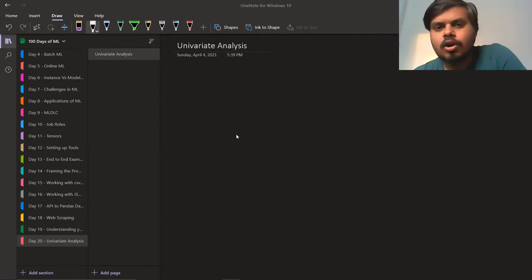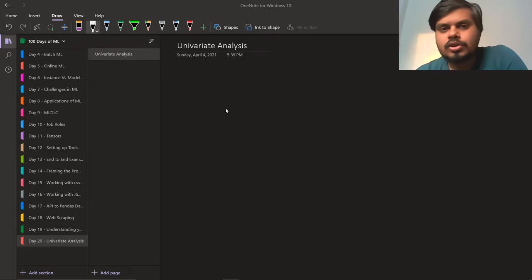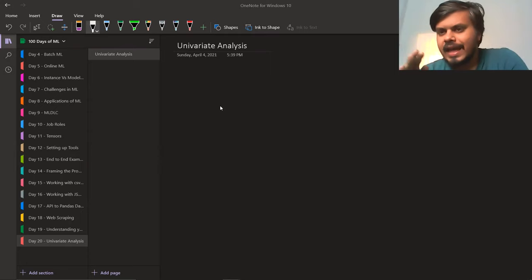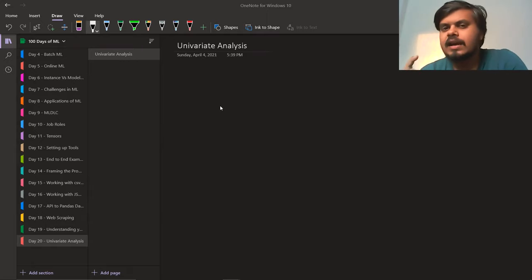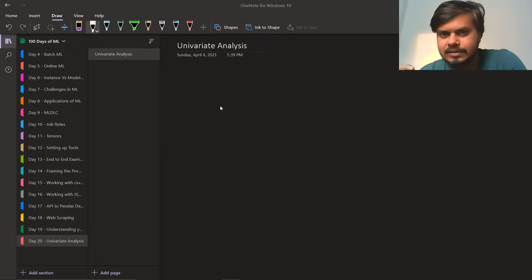In today's video we are going to focus on univariate analysis. Let's first talk about the term itself — what does univariate analysis mean? In univariate there are two words: 'uni' and 'variate'. Uni means single, variate means variable. So whenever you analyze a single variable, that can be called univariate analysis.